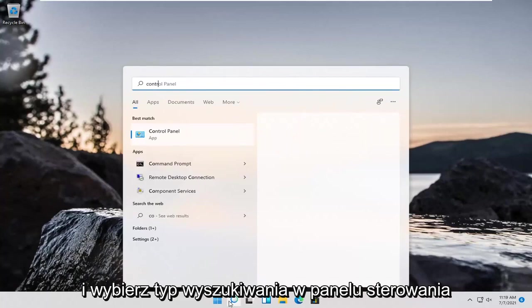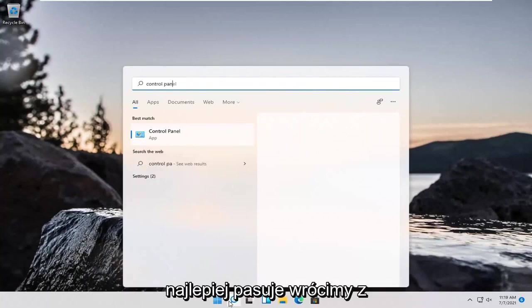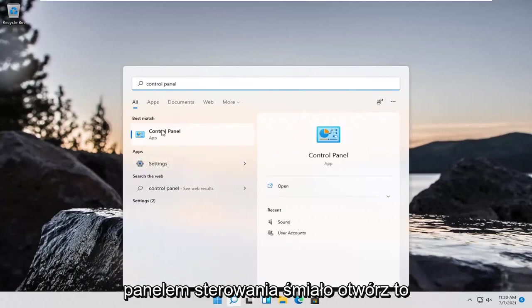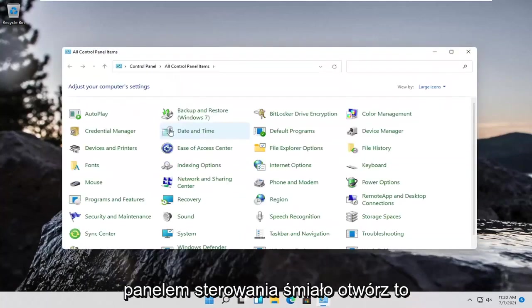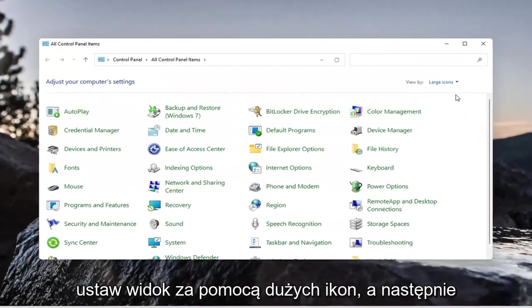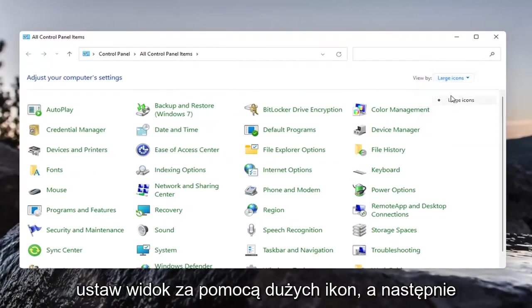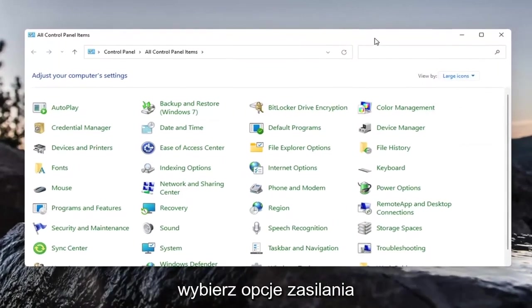Type in control panel. Best match will come back with control panel. Go ahead and open that up. Set your view by to large icons and then select power options.